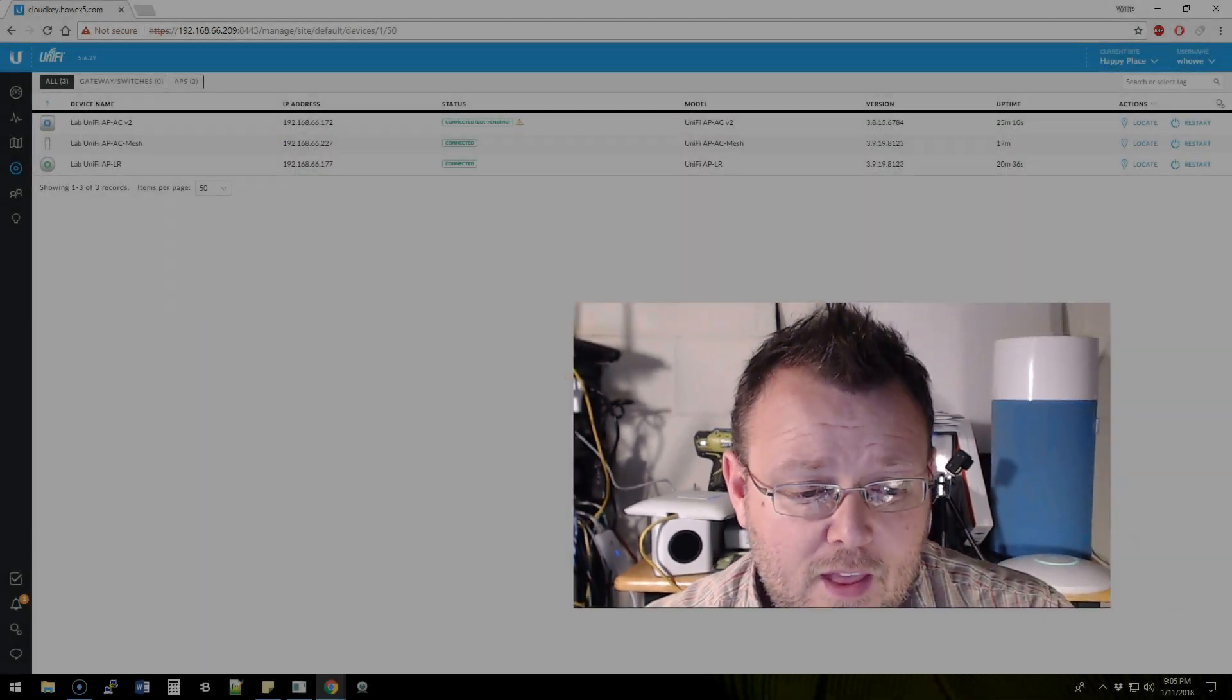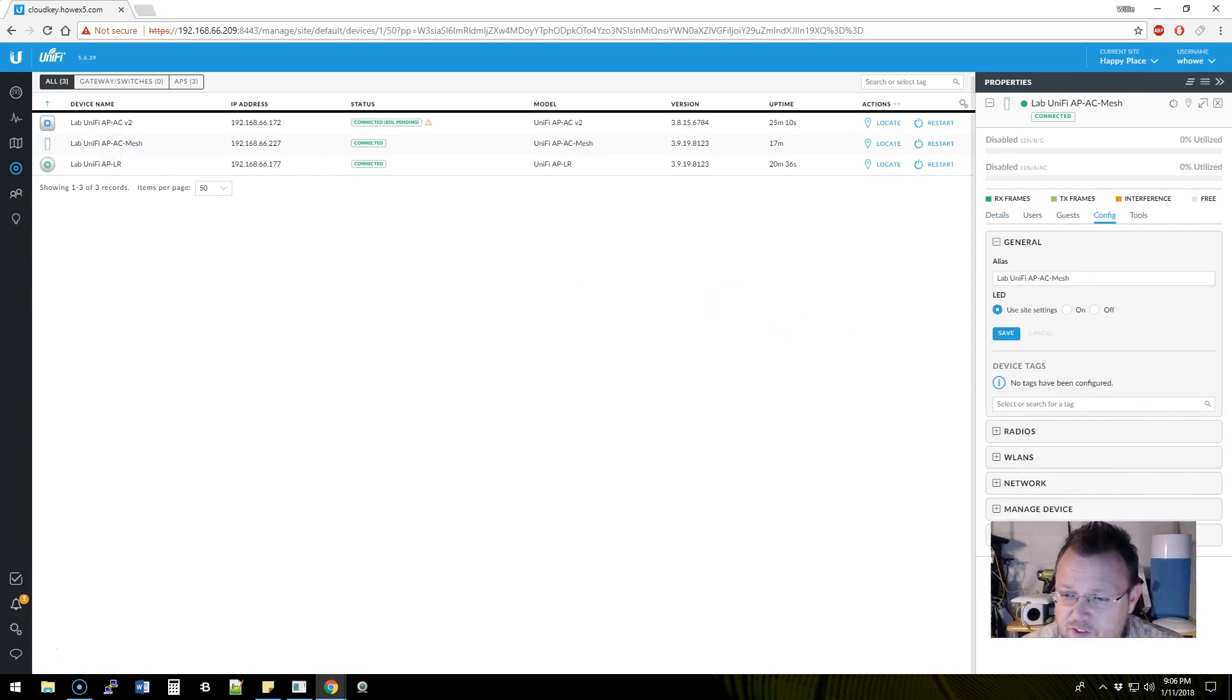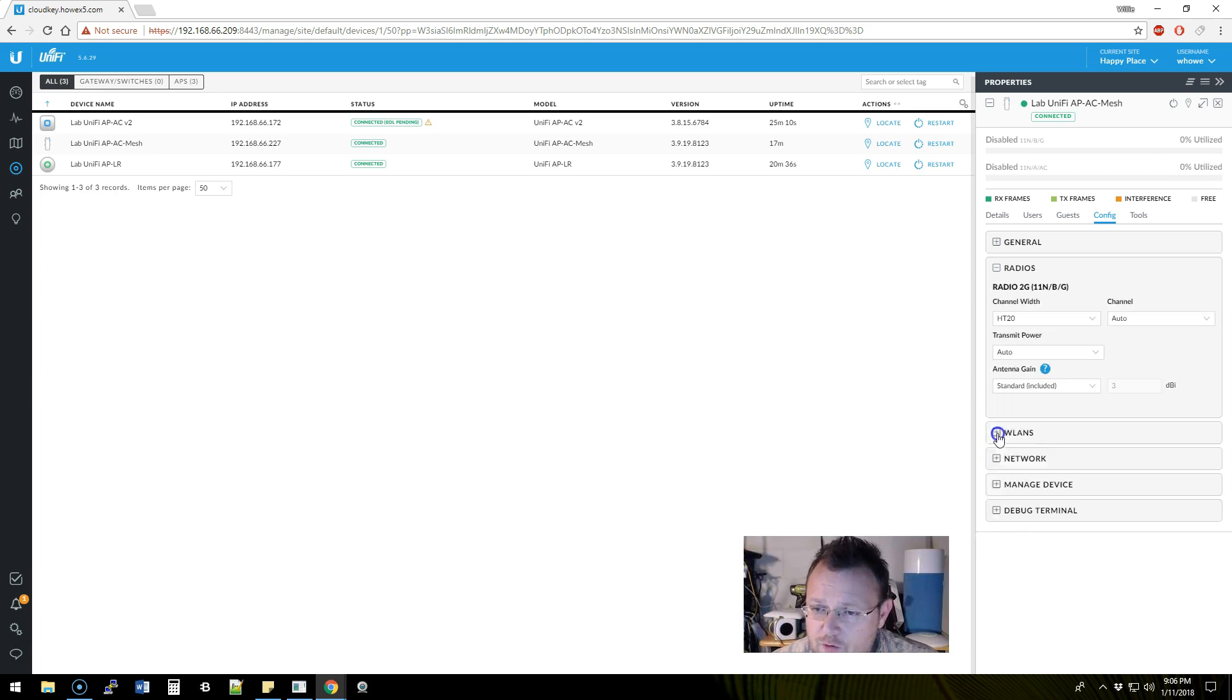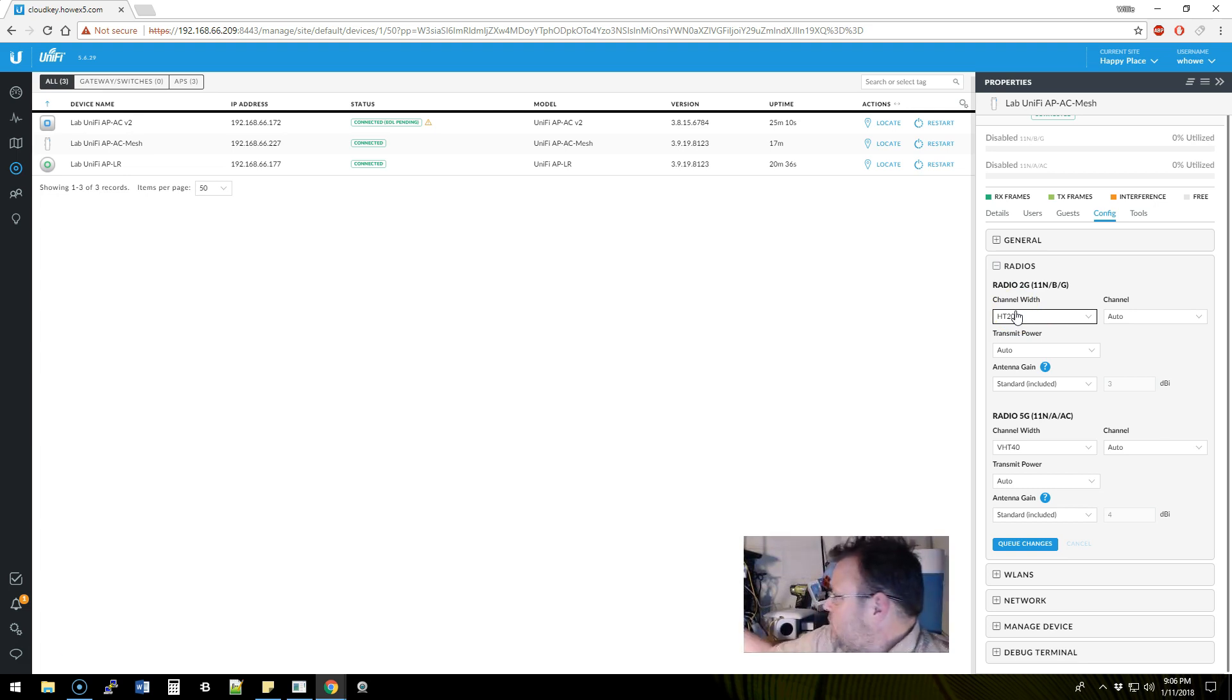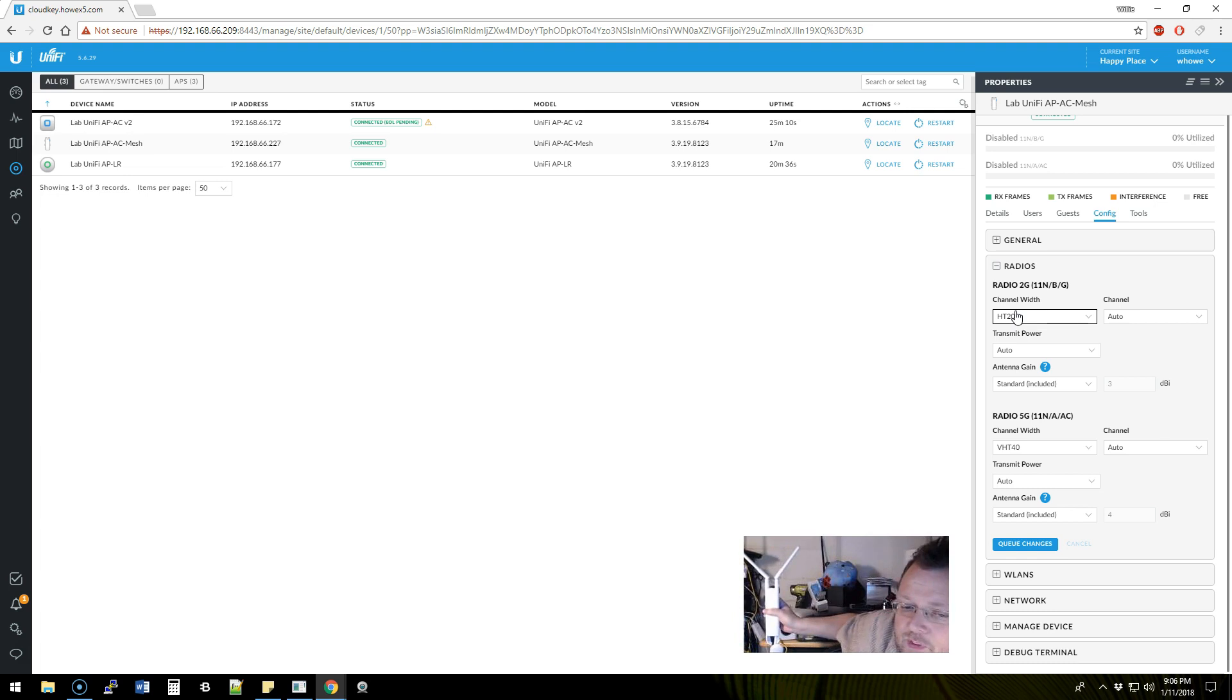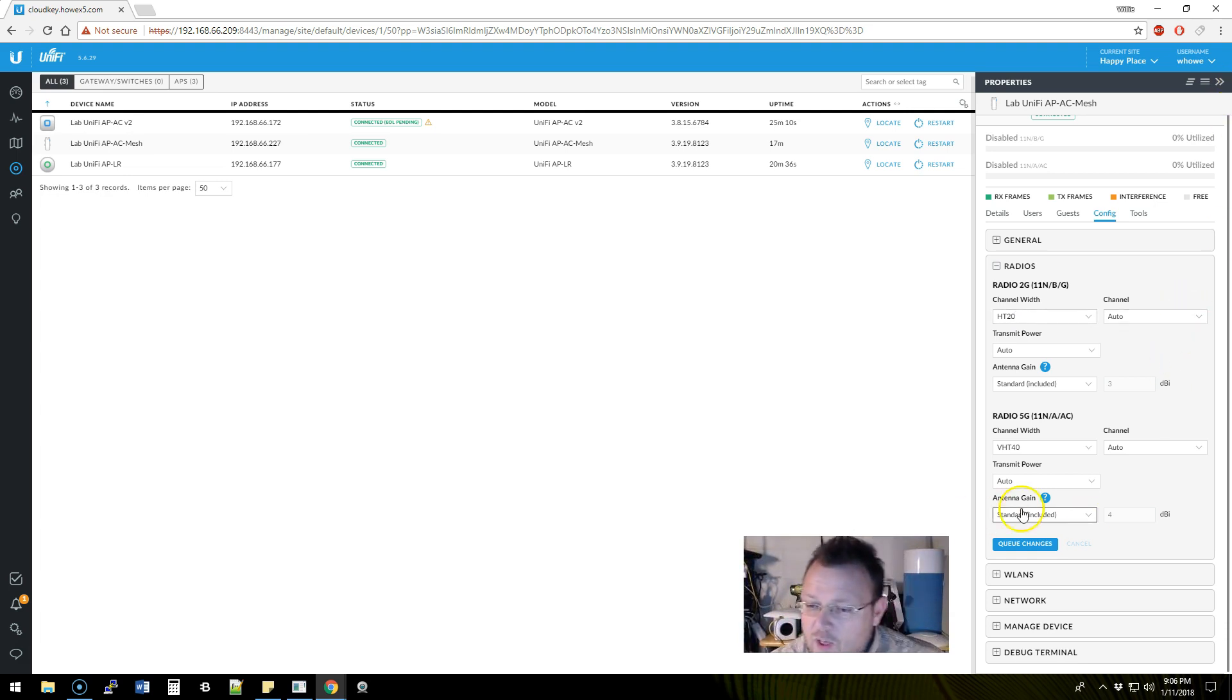All right, so we're going to pull up the lab Unifi Mesh. We're going to go to Config, we're going to go to Radios, and you're going to see because this guy has the external antennas, you're going to see where we could change settings on these antennas.